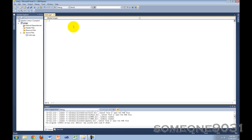Hi, and welcome to another C++ tutorial from Sum19031. In this tutorial, I'll be teaching you about arrays in C++.